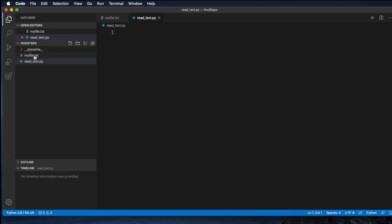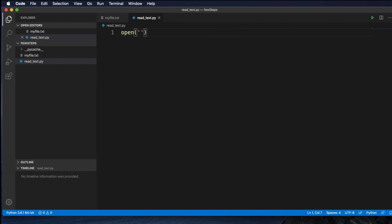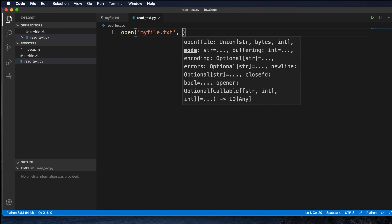Our goal is to read the file. For reading or writing anything from a file, we need to use the open() method. One argument is mandatory in the open() method — that is the file name. For this case the file name is 'myfile.txt'. Right now this file is located under the same directory. If it is in some other location, you have to put the path with the file name. Once we define the file name, we have to open it in read mode.